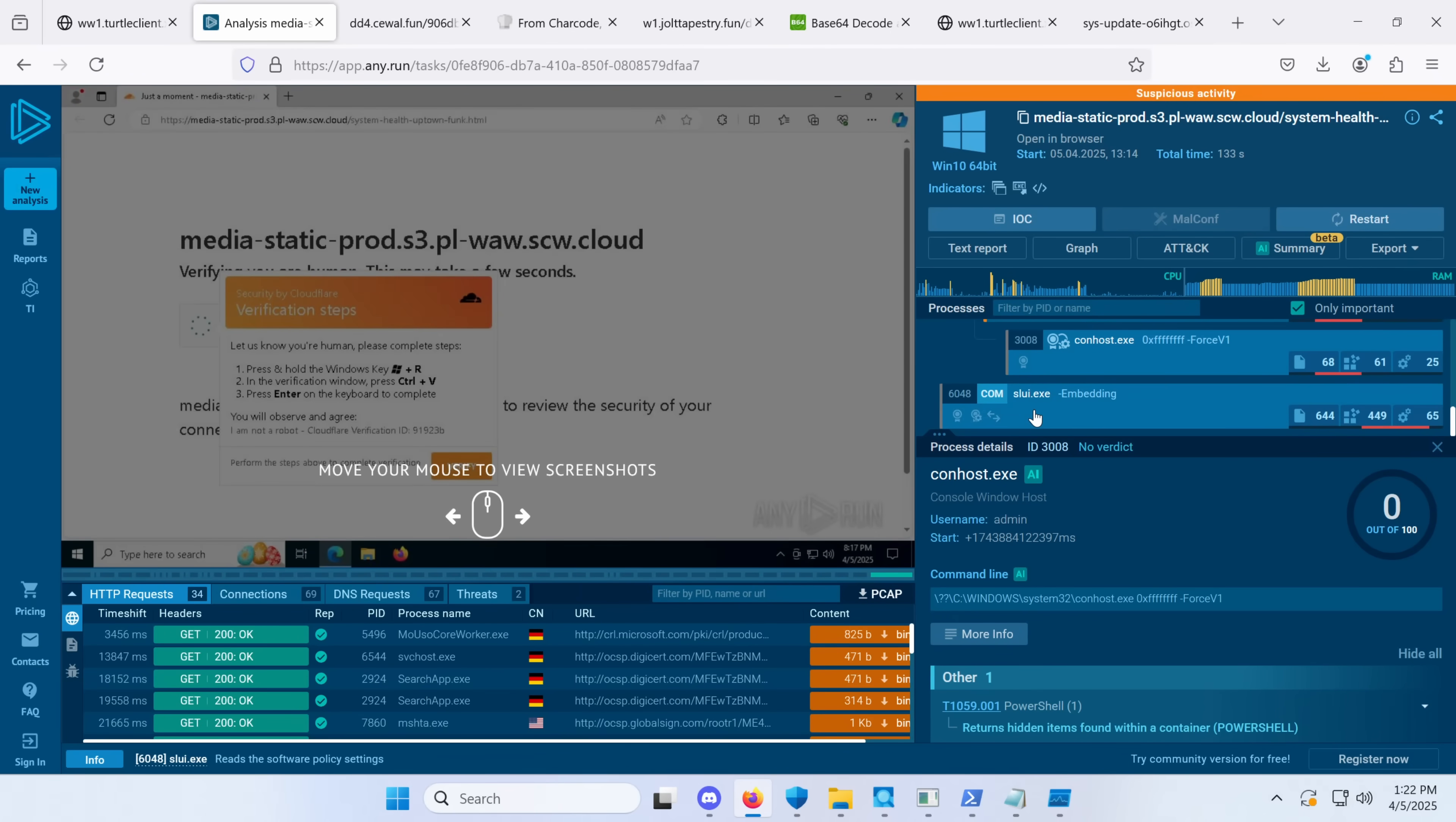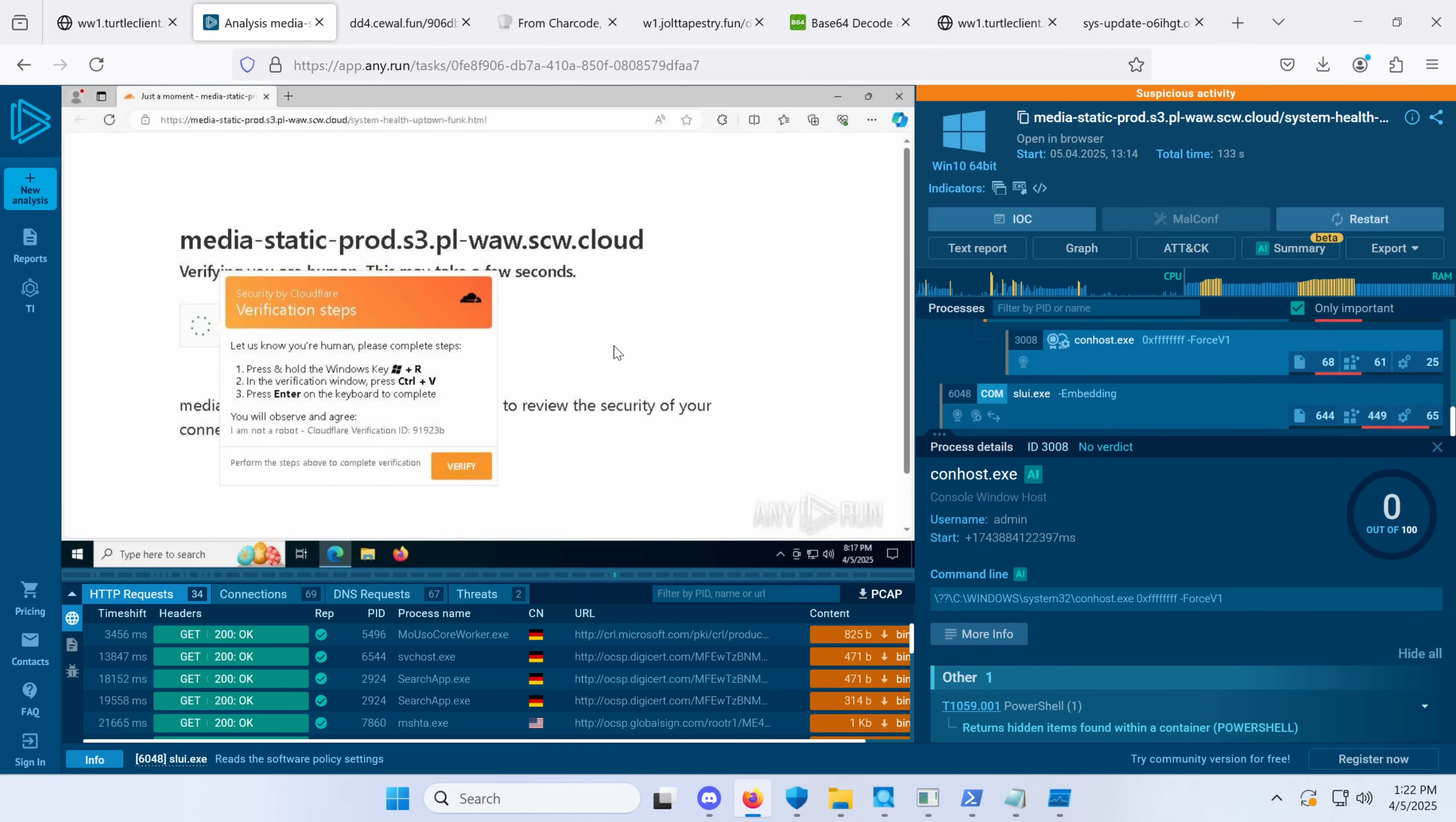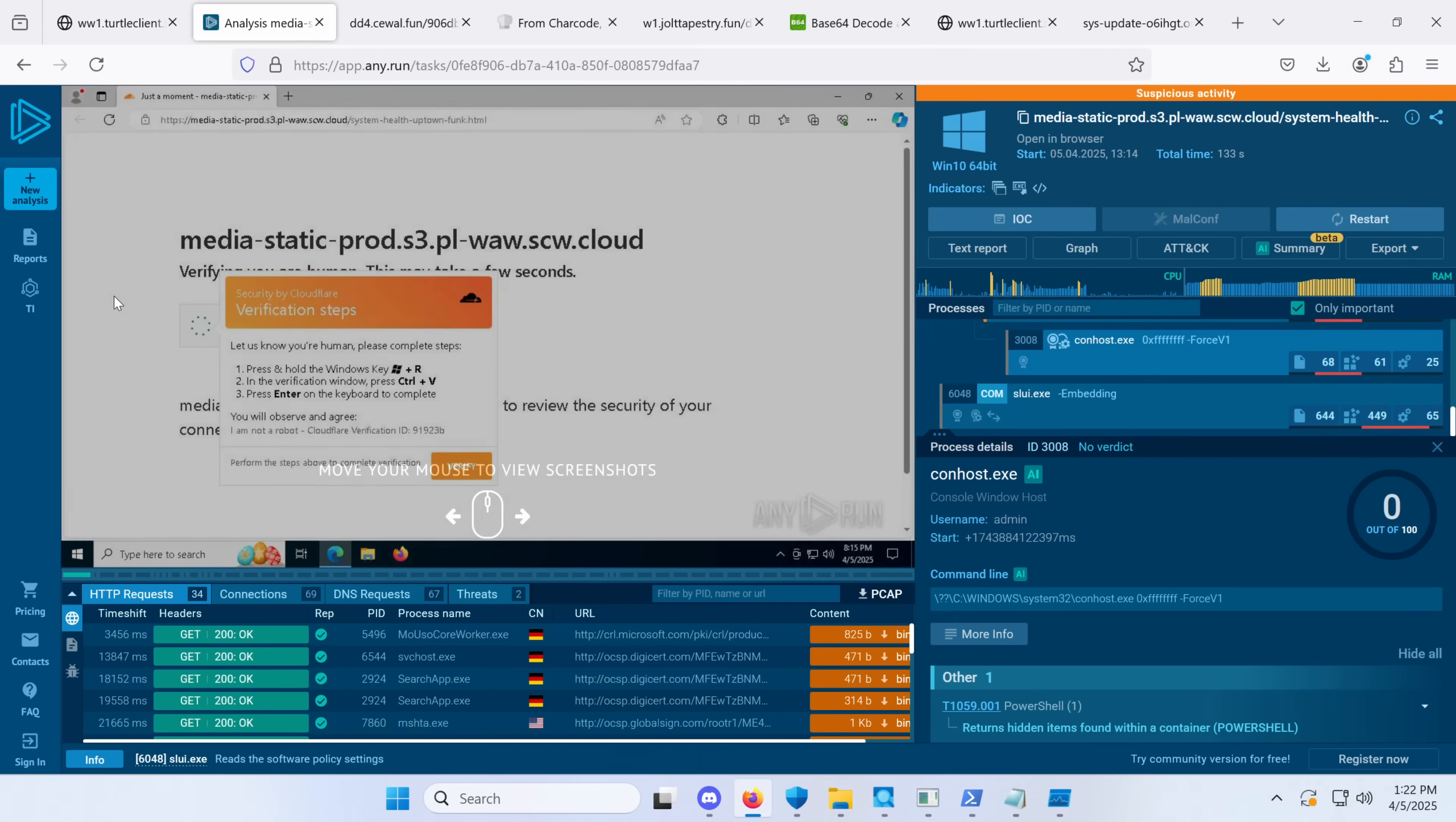Now, depending on how unlucky you are, you're either going to end up with a Luma Stealer. If you're really unlucky, you might also end up with an Async Rat, which has increasingly been dropped by this system, which, of course, is a lot worse. And this is what it looks like. It's a security by Cloudflare verification steps.